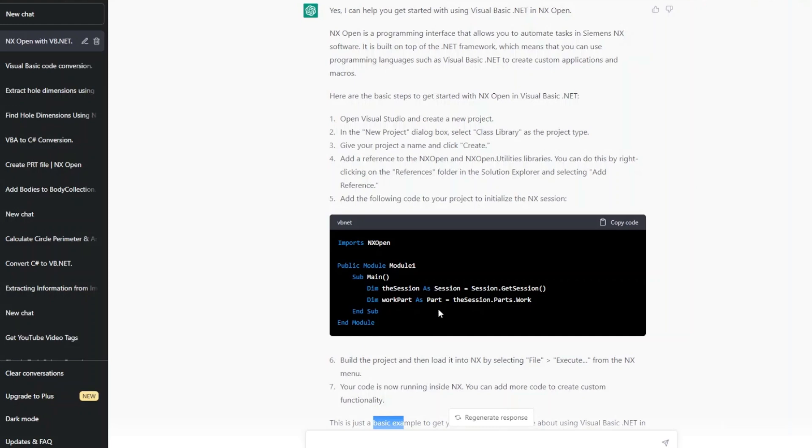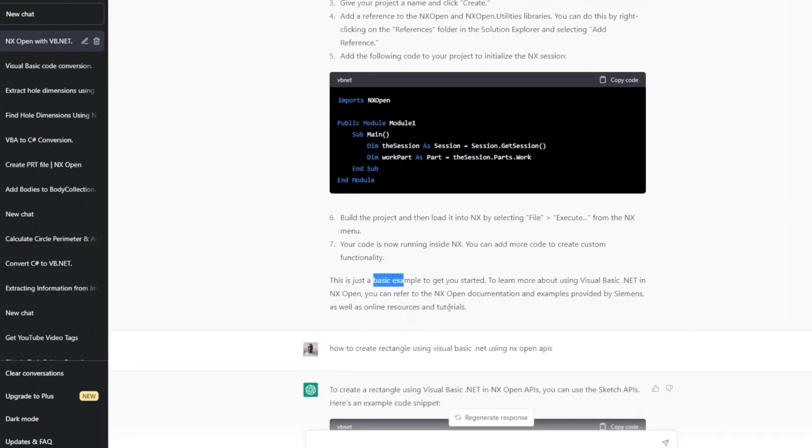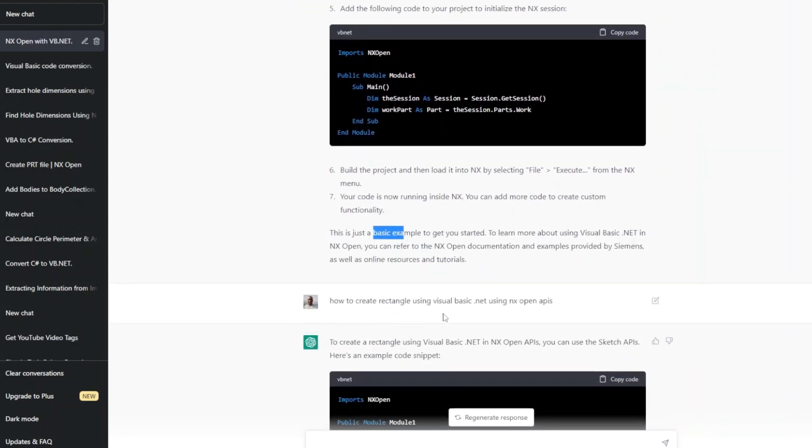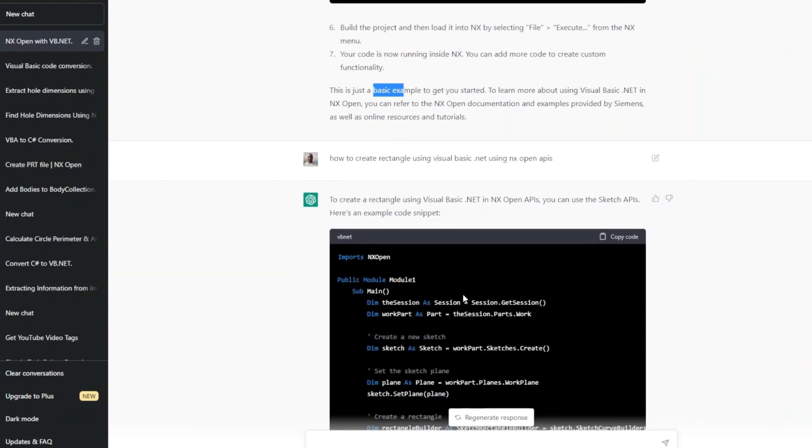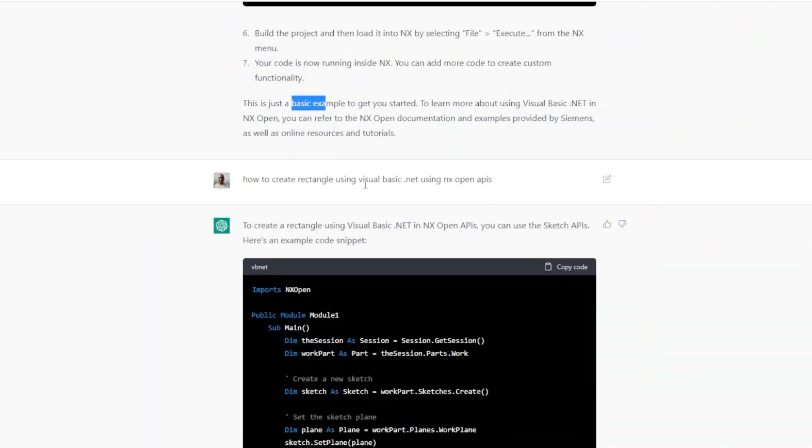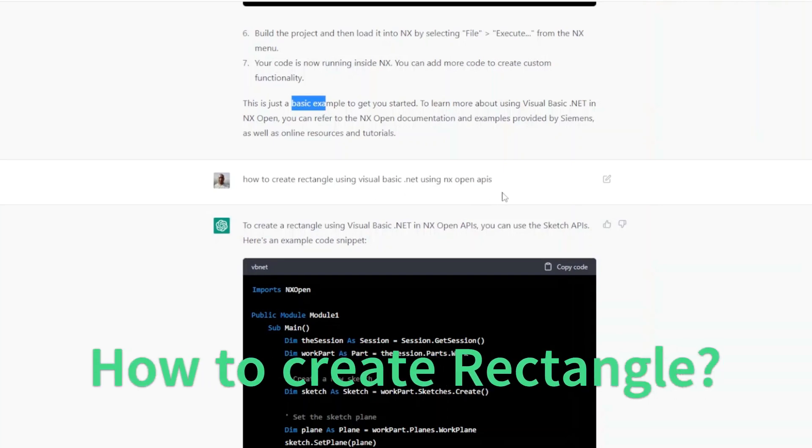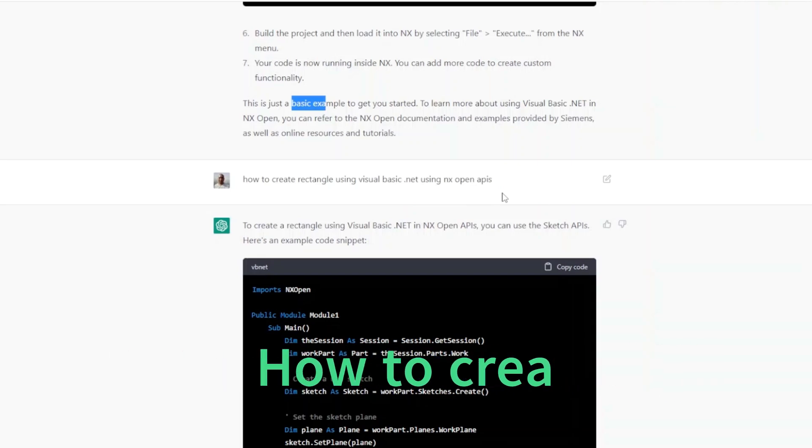Now what I did next, I have asked something specific to create custom functionality out of the NX Open code. So what I asked is: How to create rectangle using Visual Basic.NET using NX Open Apps. What I am doing here, I am trying to be very specific so that I can get specific answers out of it.